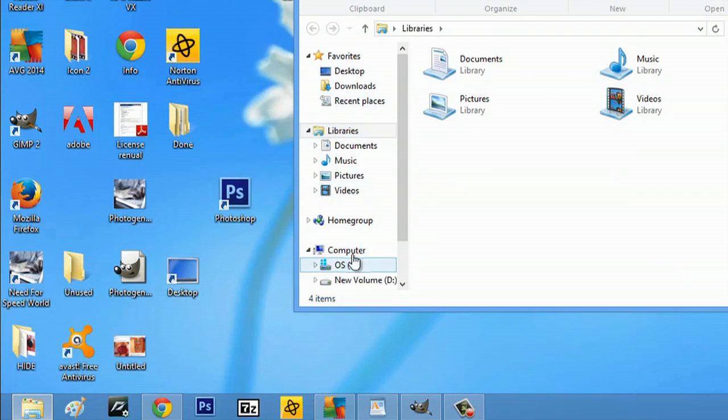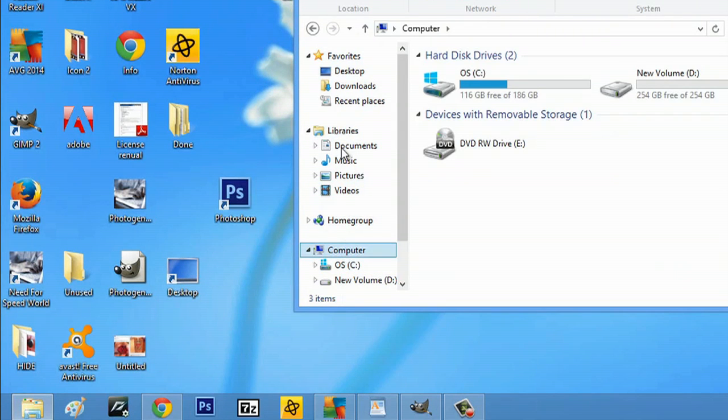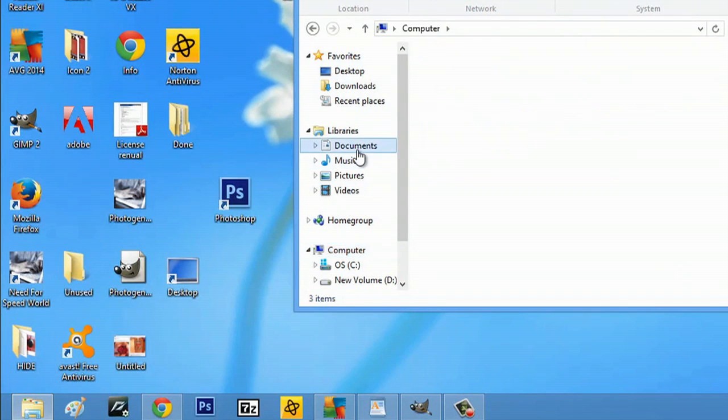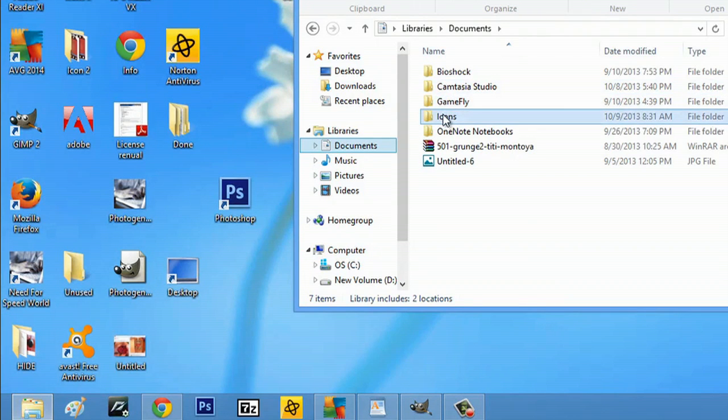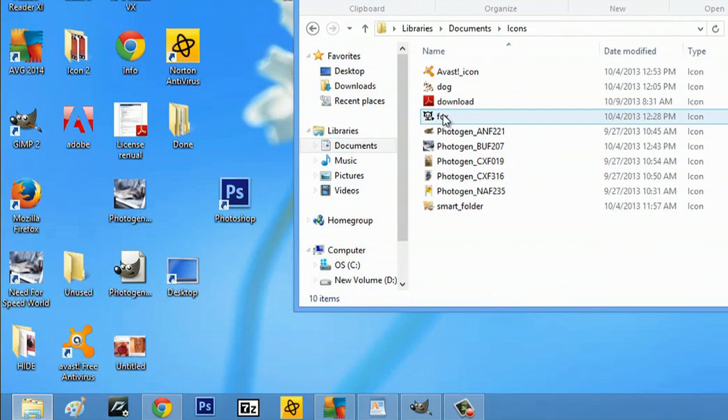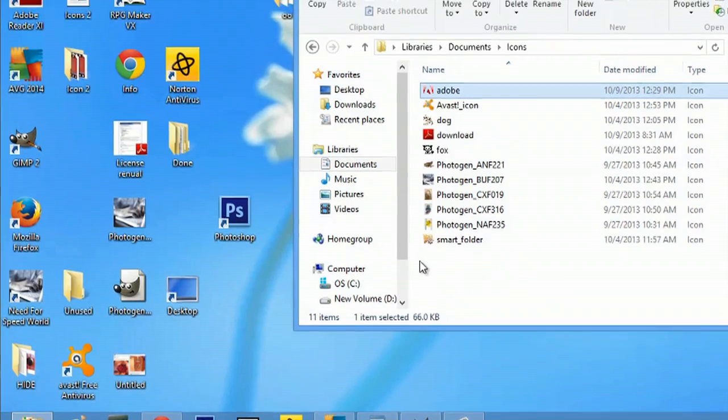go to computer, go to my documents, go to icons, and just click and drop that Adobe icon in there.